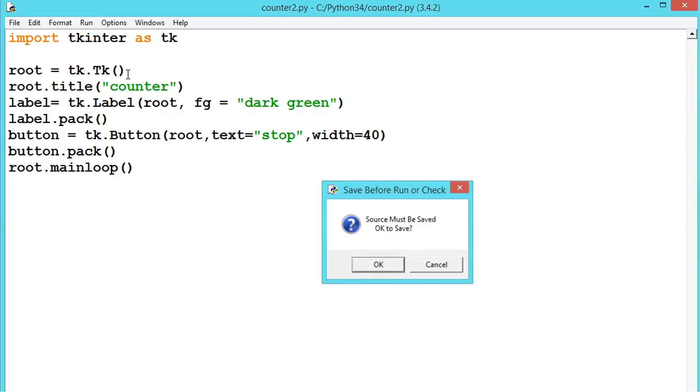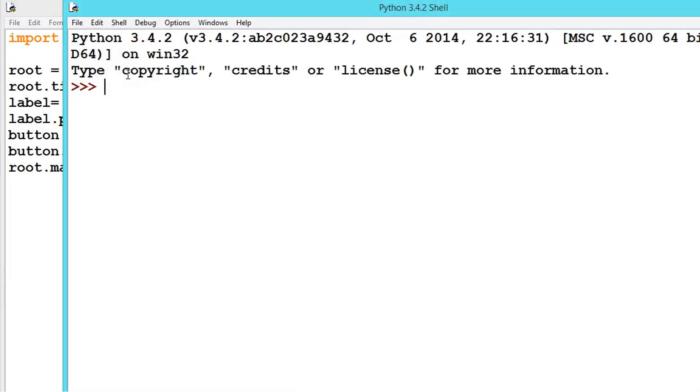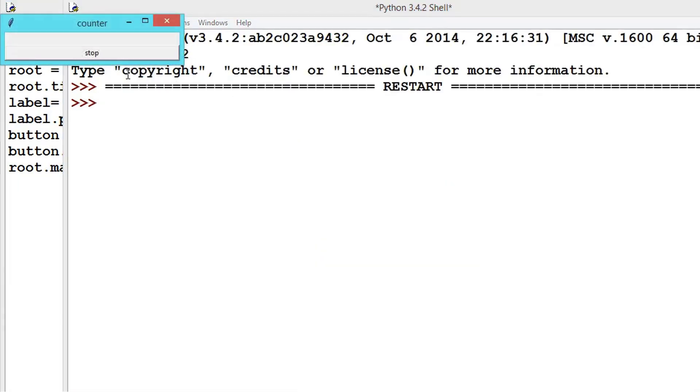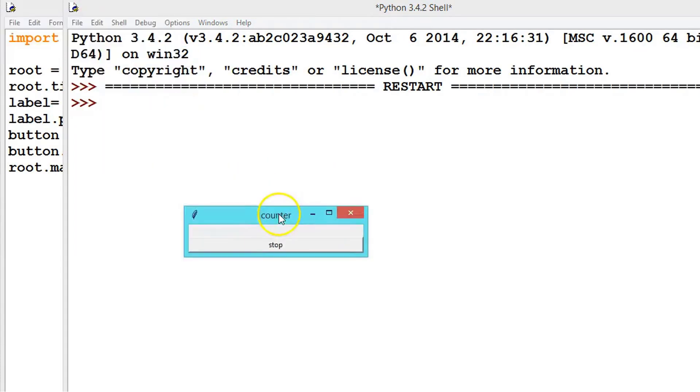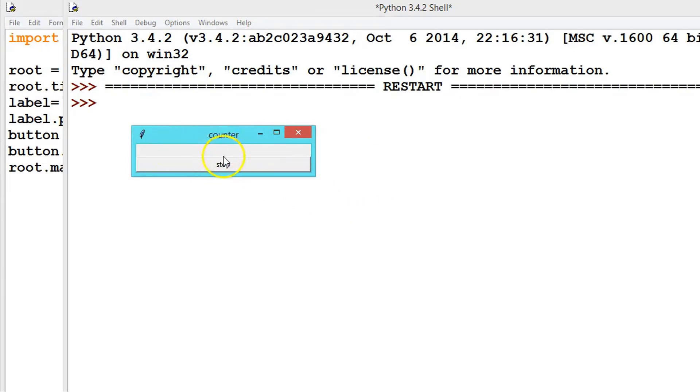Now let us see what we have created until now before proceeding into further programming. So see here we have created a window. The label we haven't given any text because we will be displaying the seconds here.